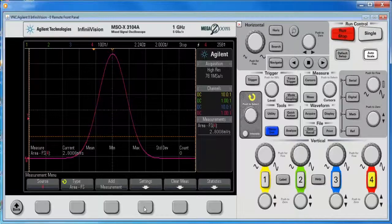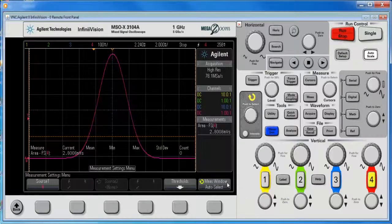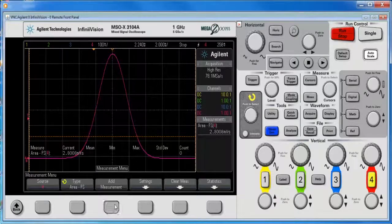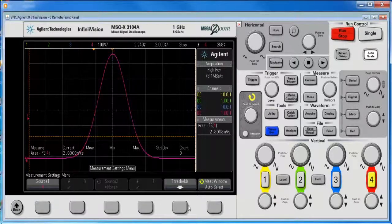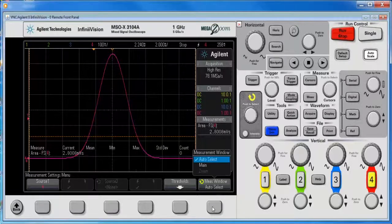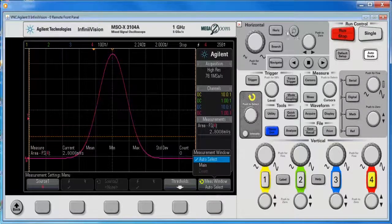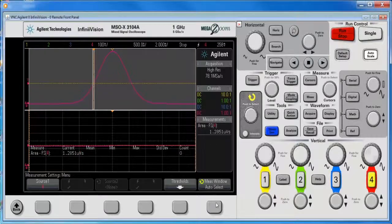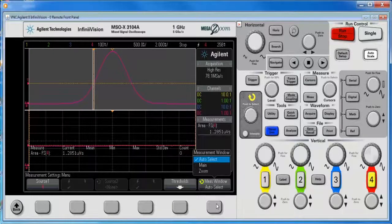So, one way to achieve this, if I go to settings on the measurement, so measure to settings. I can use the measurement window auto select and gate it to the main or the zoom window, but I do have to turn on the zoom window first before I get that option. So I can go to zoom.